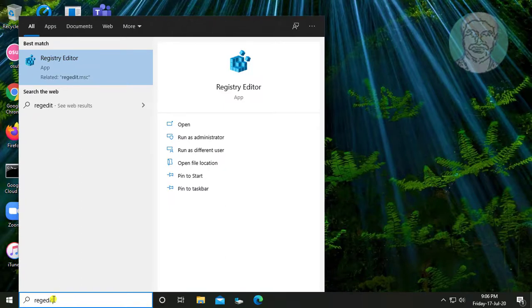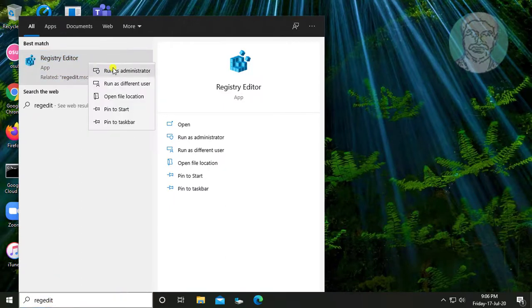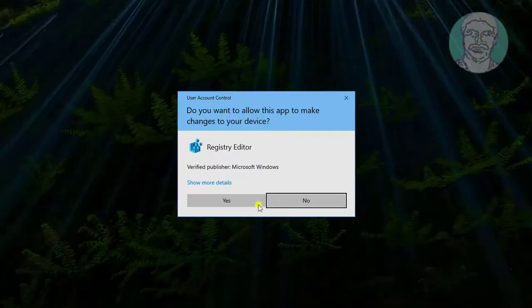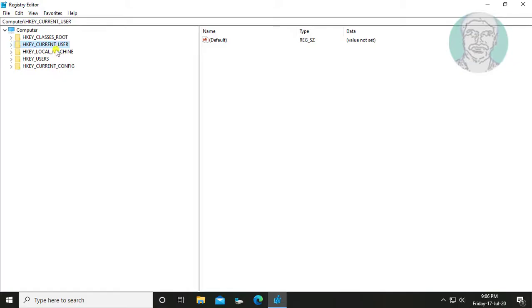Type regedit in Windows search bar. Right click run as administrator. Click yes to continue.